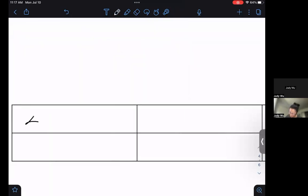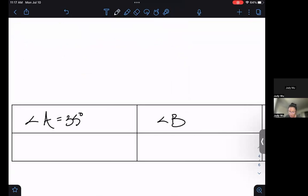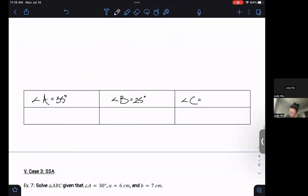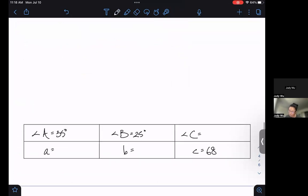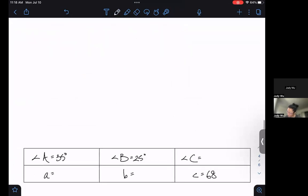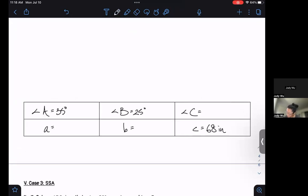Angle A is going to be 35 degrees, angle B is going to be 25 degrees, and angle C I need to find. Little a and little b I need to find, but little c is 68 inches.